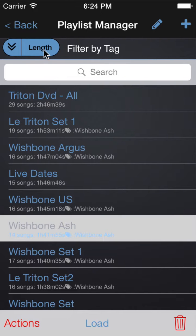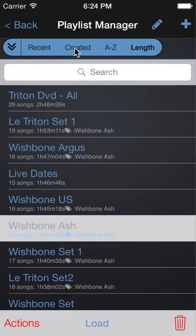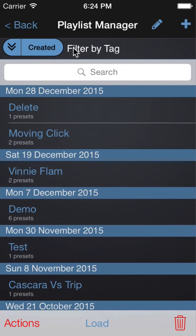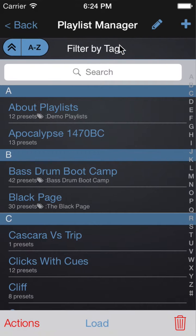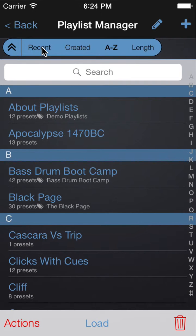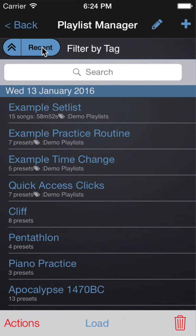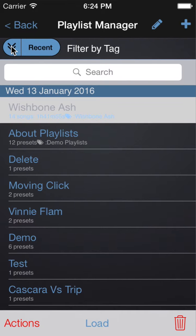You can also sort by date created, sort alphabetically, or by most recently used. You can click the up and down arrows to choose whether you're sorting ascending or descending.